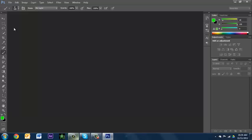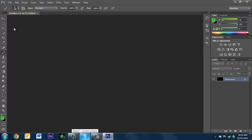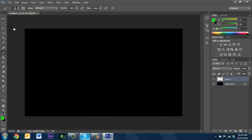We're gonna make a new layer on top of it and we're gonna name it paint.